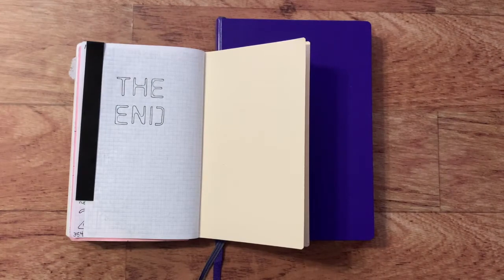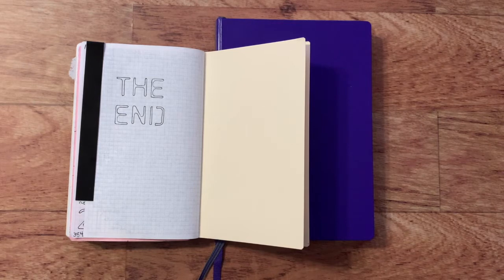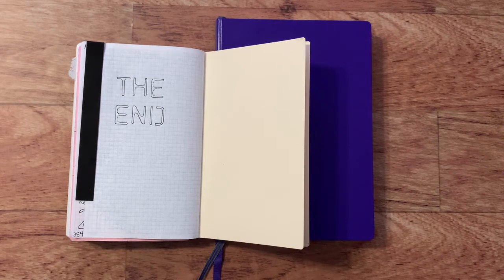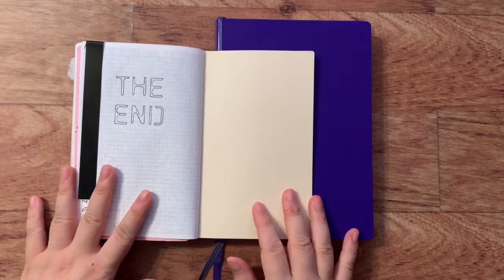Hello everybody, welcome back to my channel. We have reached the end, and by the end I don't mean anything ominous, it's just the end of this notebook.